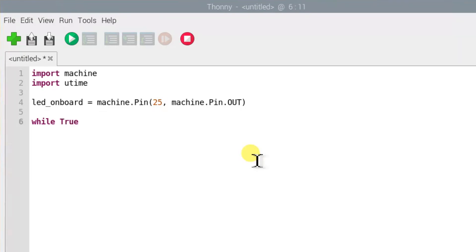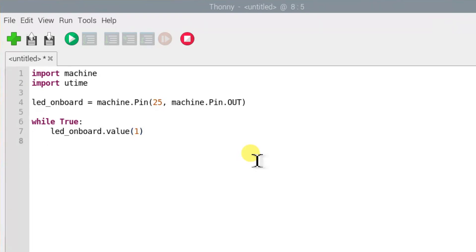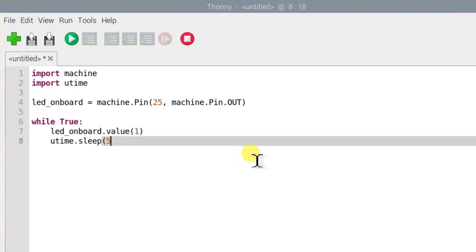This line is to create a loop. This line takes the LED onboard and sets its value to 1 for on and 0 for off. This line calls the sleep function from the utime library, which makes your program pause for whatever number of seconds you write here. In this case, 5 seconds.